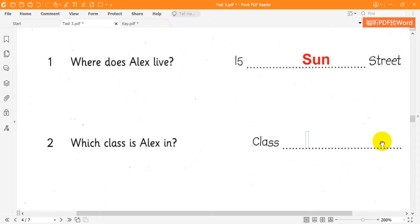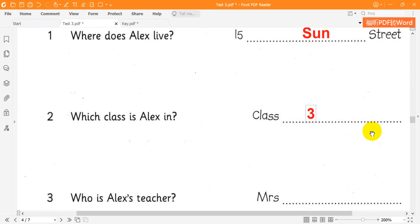2. Which class are you in at school? I'm in class 3. Which class? Class 3.